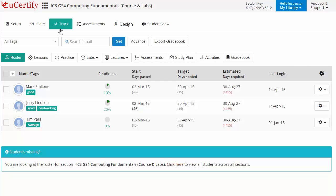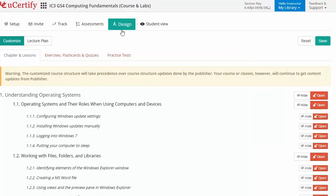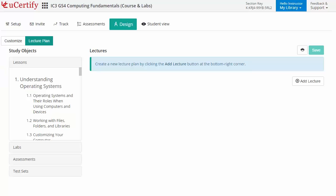Instructors can also create assessments for students to analyze the level of understanding in any particular topic. They can even customize lessons, flashcards, exercises, quizzes, and practice tests, and can also create lectures for students across the section to provide a comprehensive learning experience.